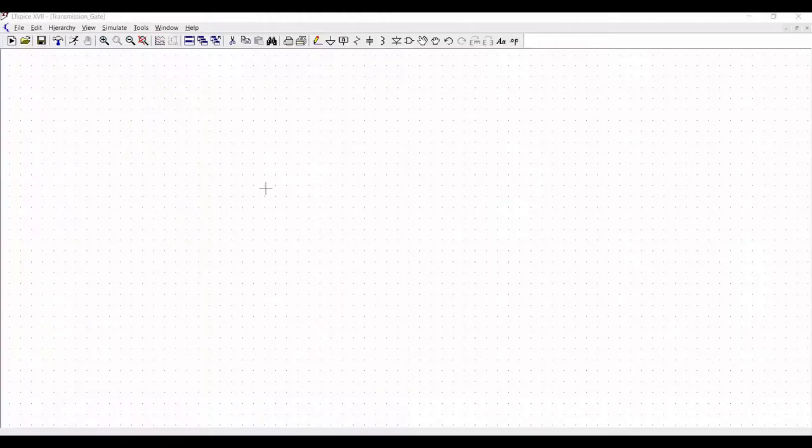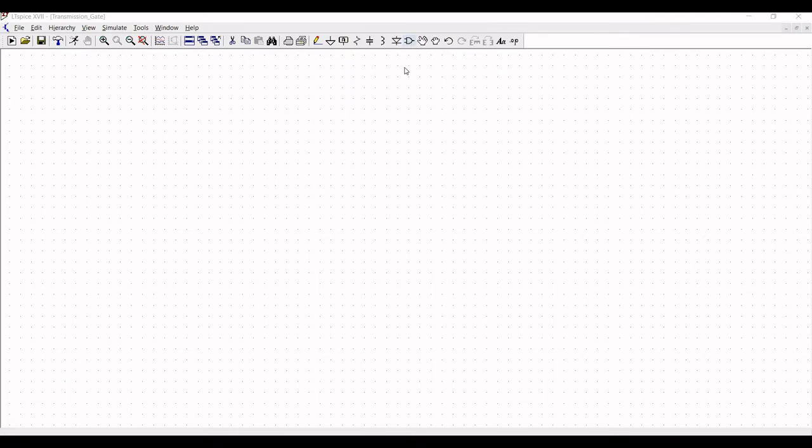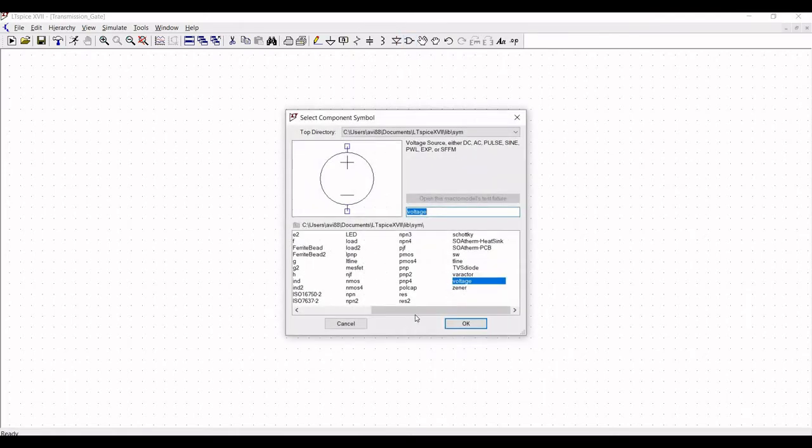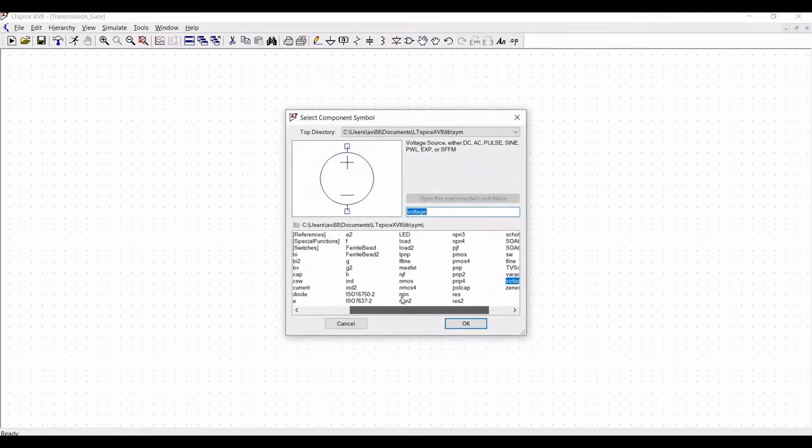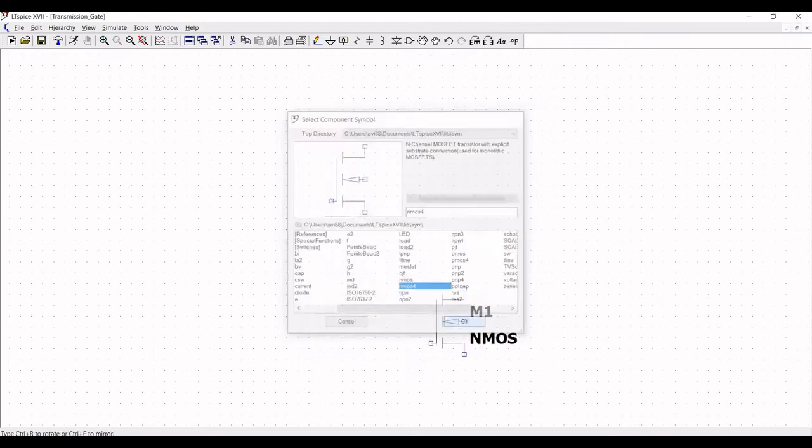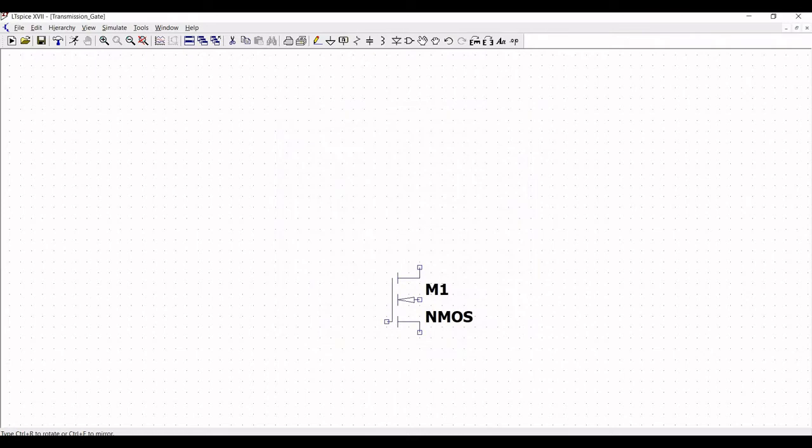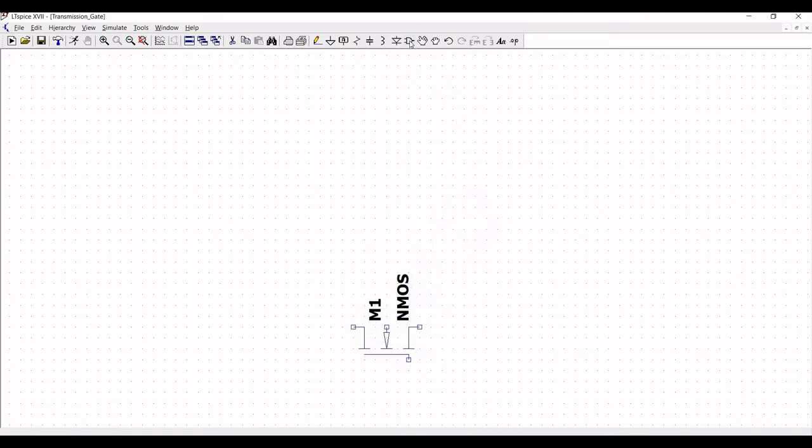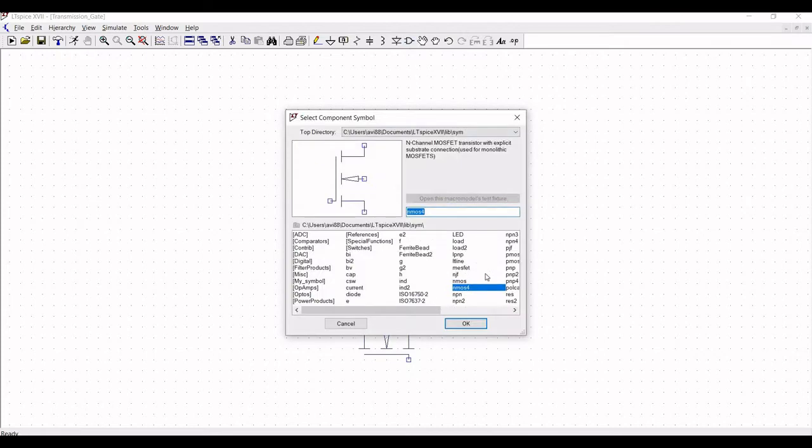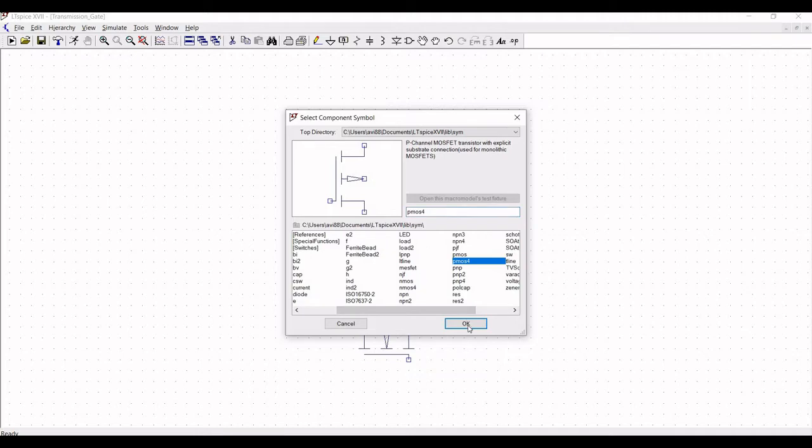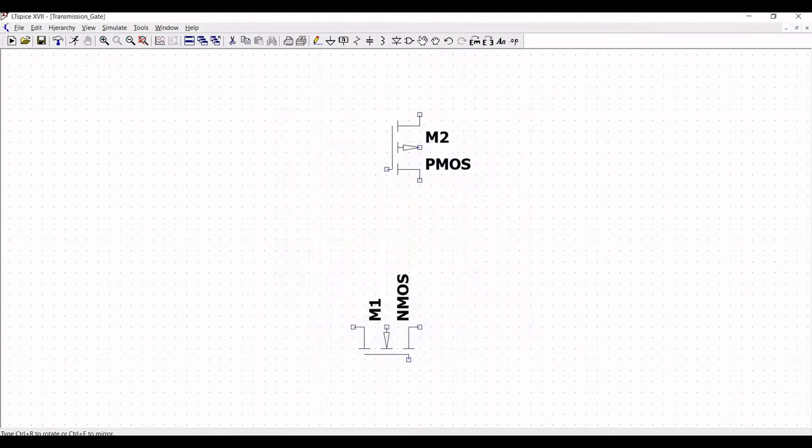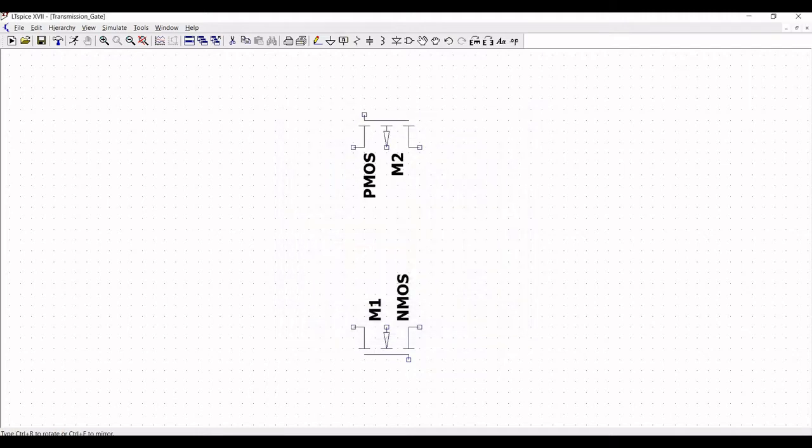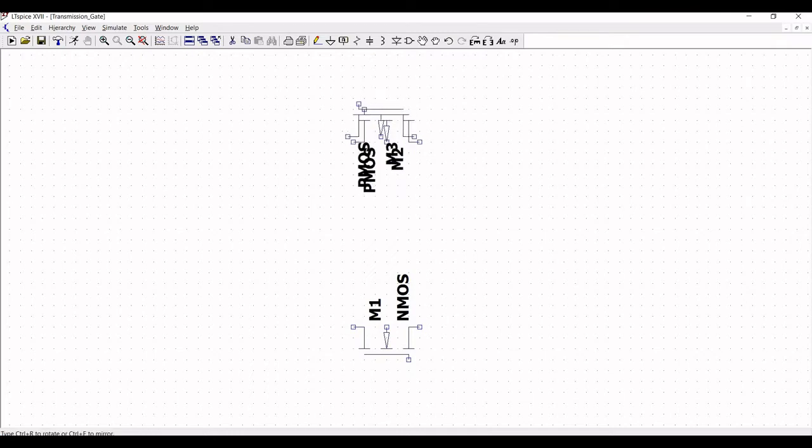Now, let us start by placing the components on the schematic window. Click on component and select NMOS from the select component symbol with explicit substrate connection. Rotate the NMOS accordingly using Ctrl plus R button and place this on the schematic. Similarly, click on components and place a PMOS. Rotate accordingly by using Ctrl plus R function and click escape.